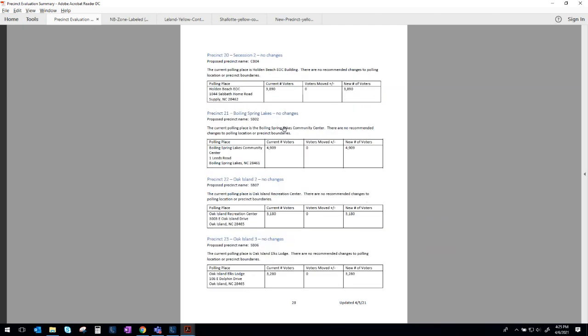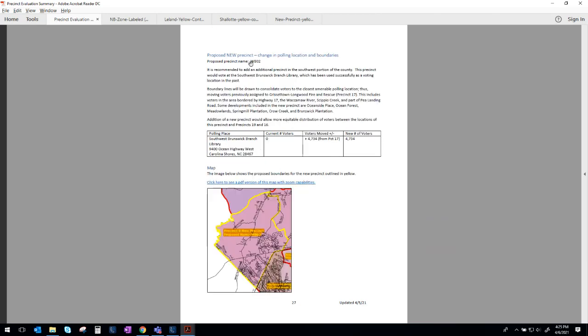The remaining precincts have no changes, so Precinct 20, 21, 22, 23 have no changes to boundary and polling place. Again, all of these that we touched on, if we shift to the alphanumeric naming system, would have a new precinct name if we go in that direction. And so we have listed those in this packet. You'll see the proposed precinct name.